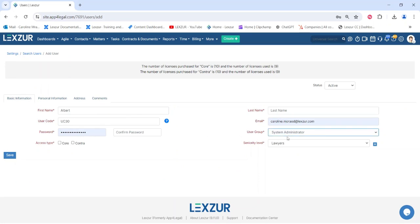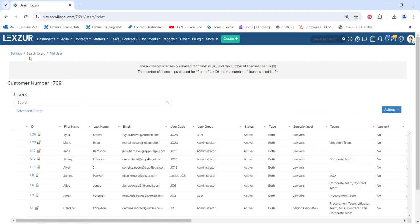You must also choose the user group to which this user belongs, such as administrator, accountant, etc., and give this user access to either the core or contract module, or both.